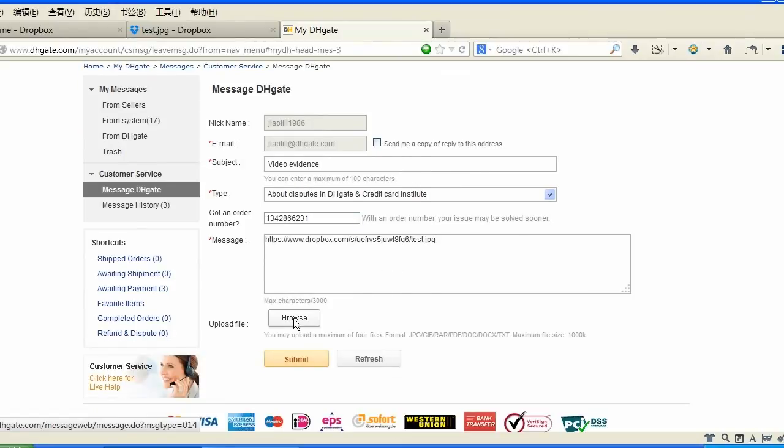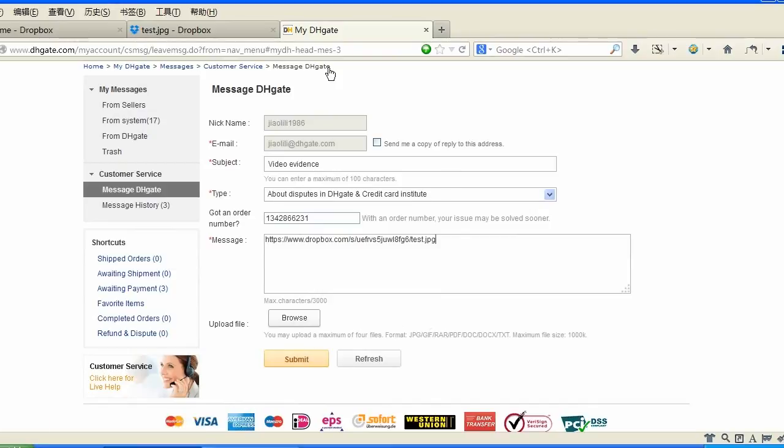You are also able to still upload picture files here as well, and you will click Browse and Upload a picture file, but that is optional. After all of this is filled out, you will click Submit.